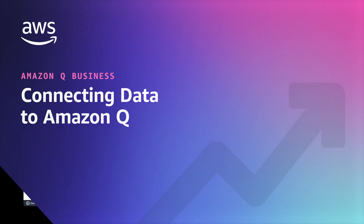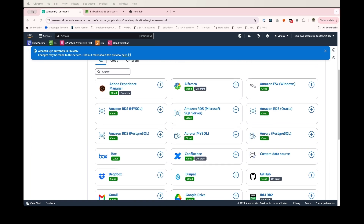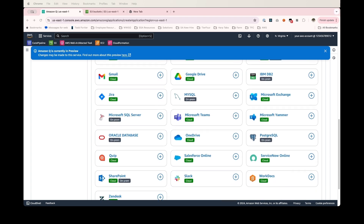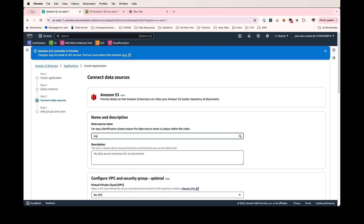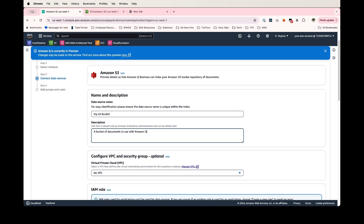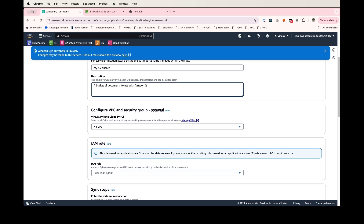We are already at step two, where we can connect our company's data to Amazon Q. You can see from this page that we have a number of data connectors pre-built that you can select from. For the purposes of this demo, I'm simply going to connect our application to an Amazon S3 bucket where I've already uploaded documents. We'll give this a name: 'my S3 bucket,' a bucket of documents to use with Amazon Q. Additionally, we can connect this to a VPC if we have one configured in our account — I do not, so I'll leave this defaulted to no.